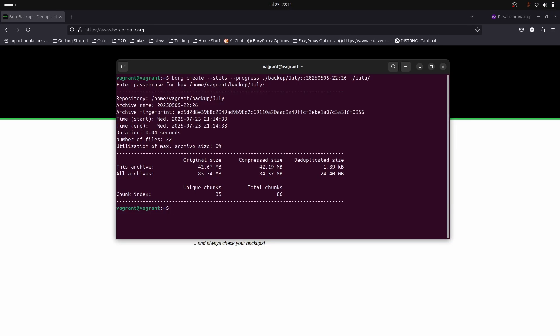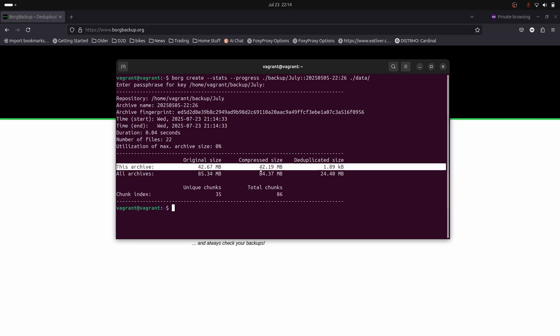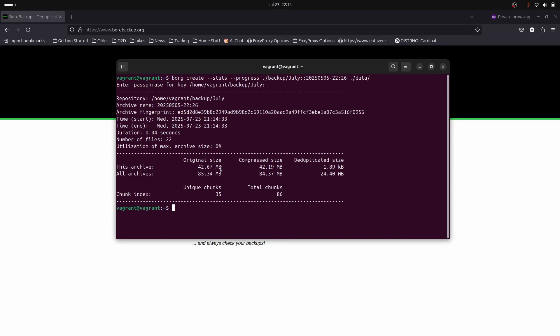This time we've run our backup and created our archive. It's taken 0.04 of a second. Number of files: 22. Original file size and the archive size, the compressed size is 42. But look, the deduplicated size because it's already identified that the chunks have already been backed up before, it's able to reduce our overall backup from 42 megs down to 1.89.